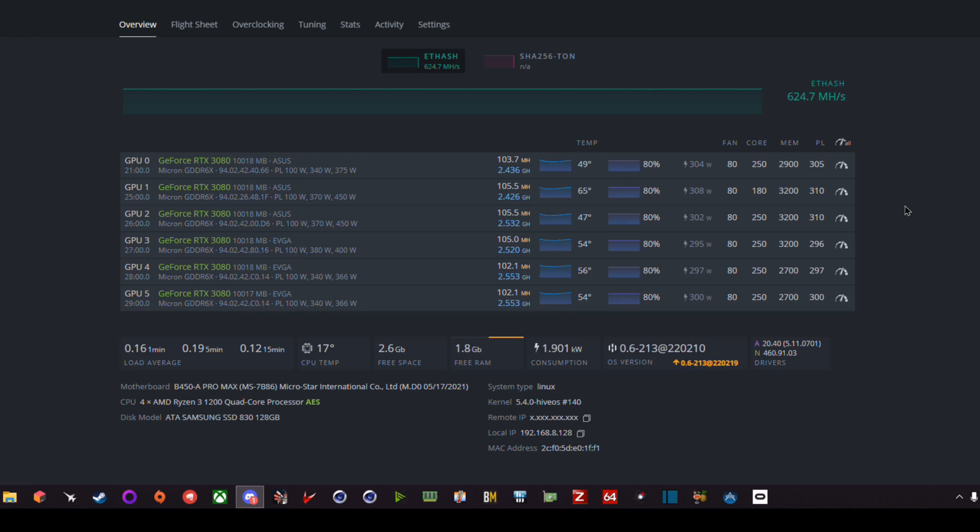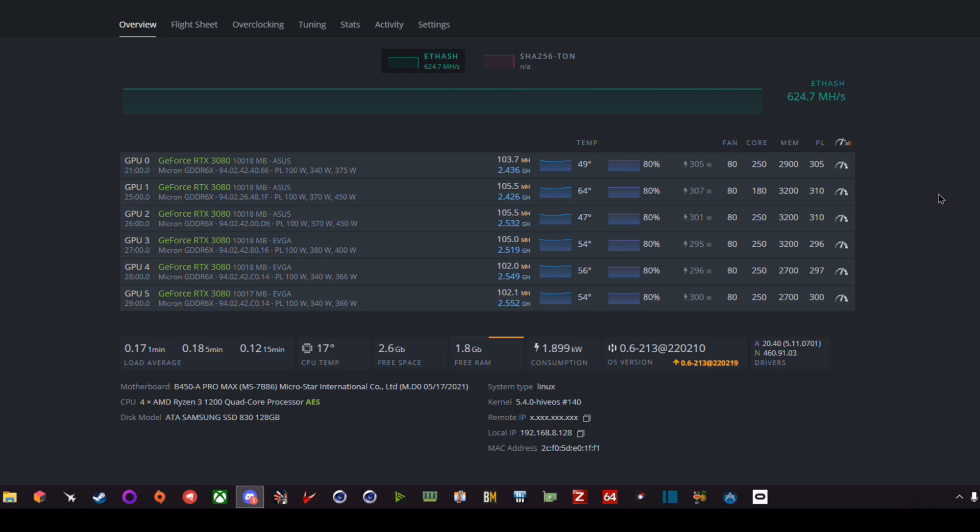Therefore the overclock stayed pretty the same. I'm sad that this card is not capable of doing more than 3200. It's basically GPU one. It can do on Ethereum alone 3950 maybe 4000 when it's really cold.